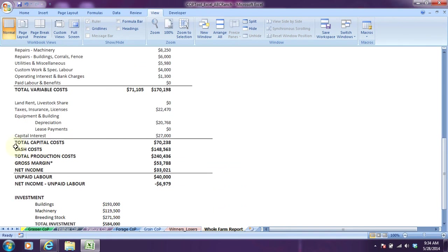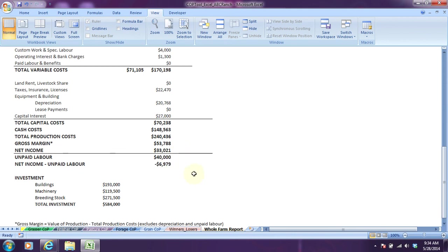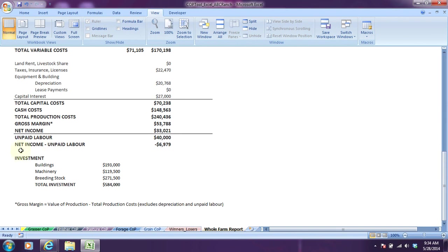And you get down to your bottom lines showing total capital costs, cash costs, total production costs, your gross margin, net income, unpaid labor of $40,000, and so then your bottom line just about $7,000 short after you pay yourself. And then the bottom here shows investment: buildings, machinery, breeding stock, total of $584,000 of investments and the various categories of where that money is being spent.